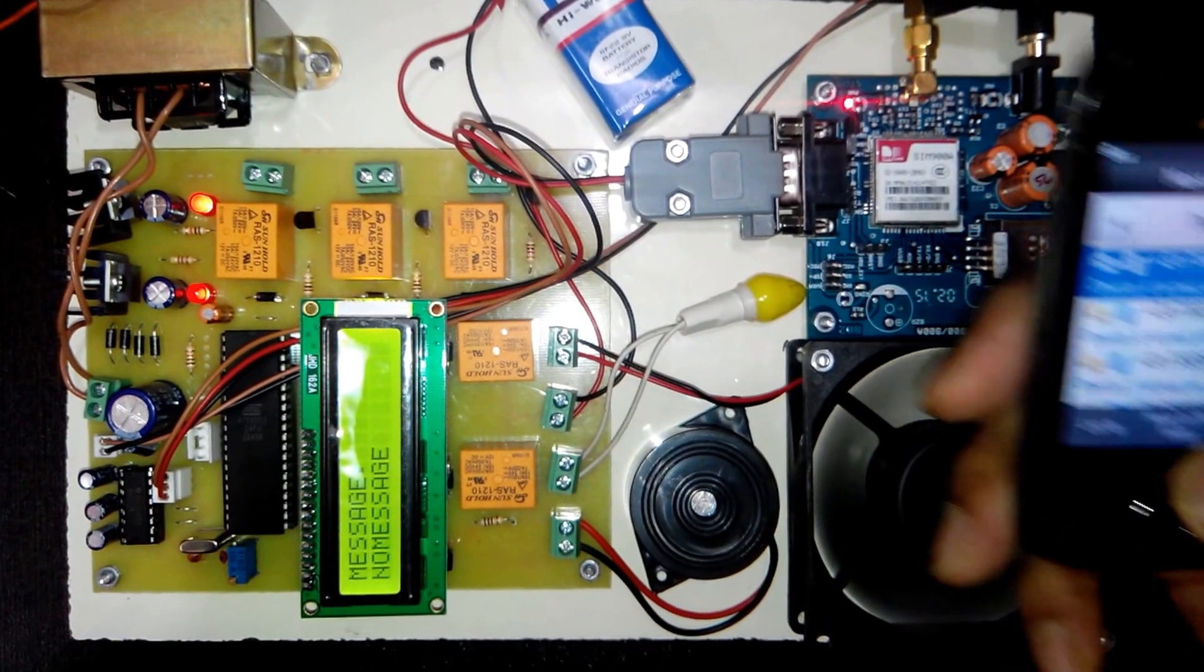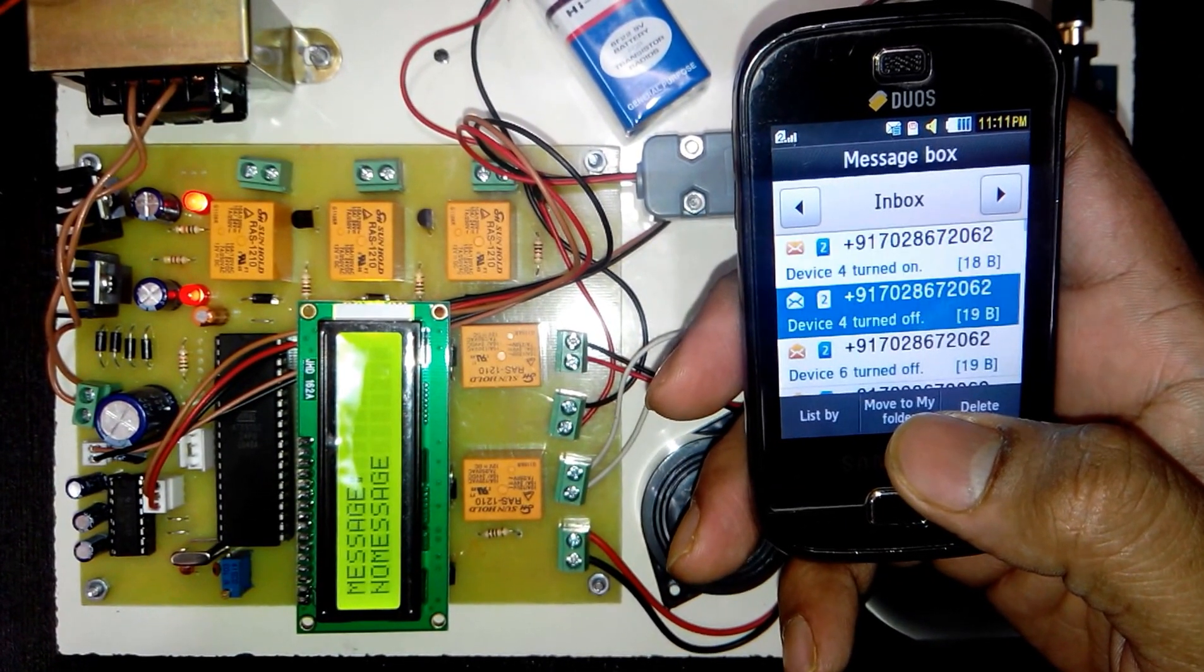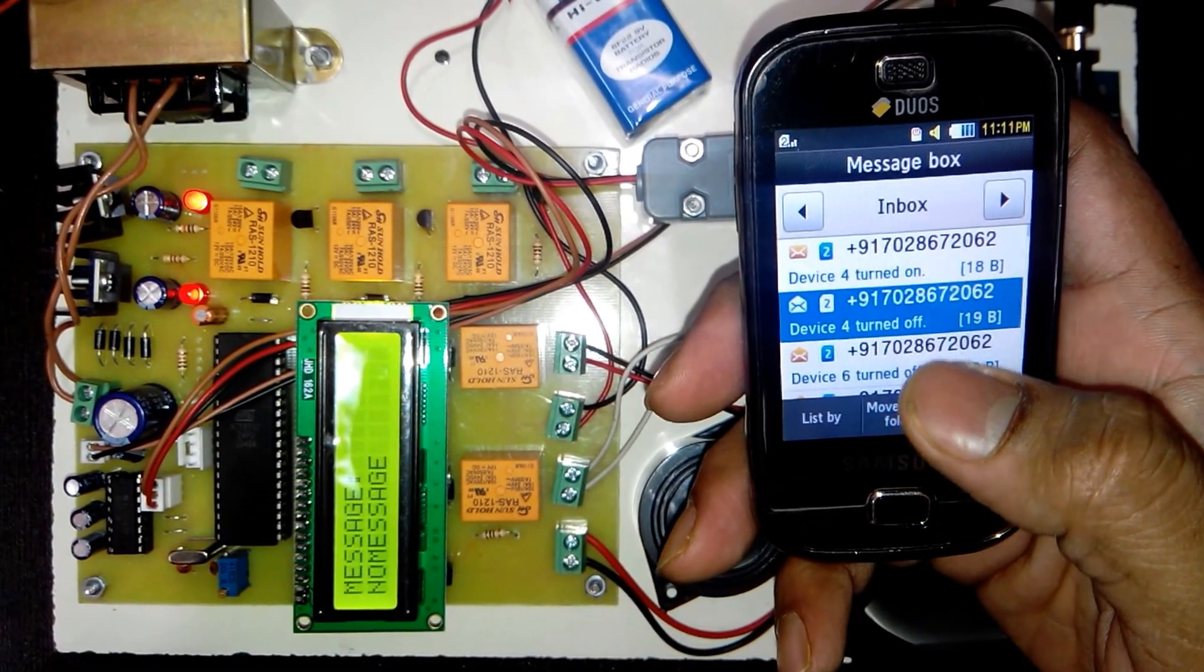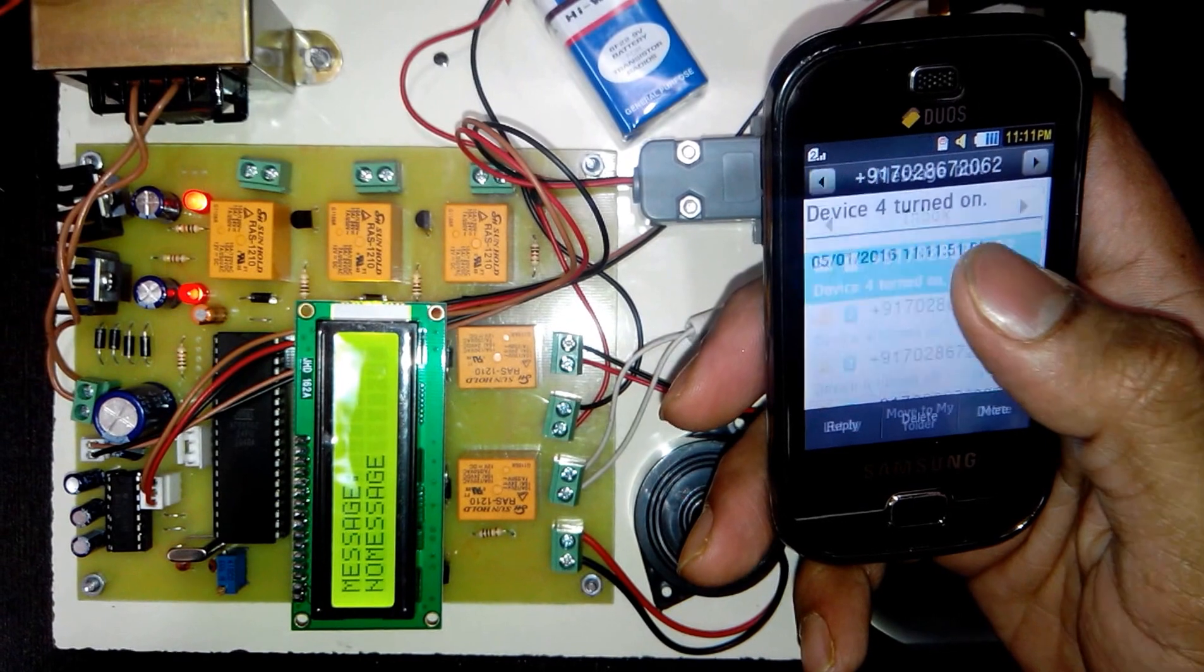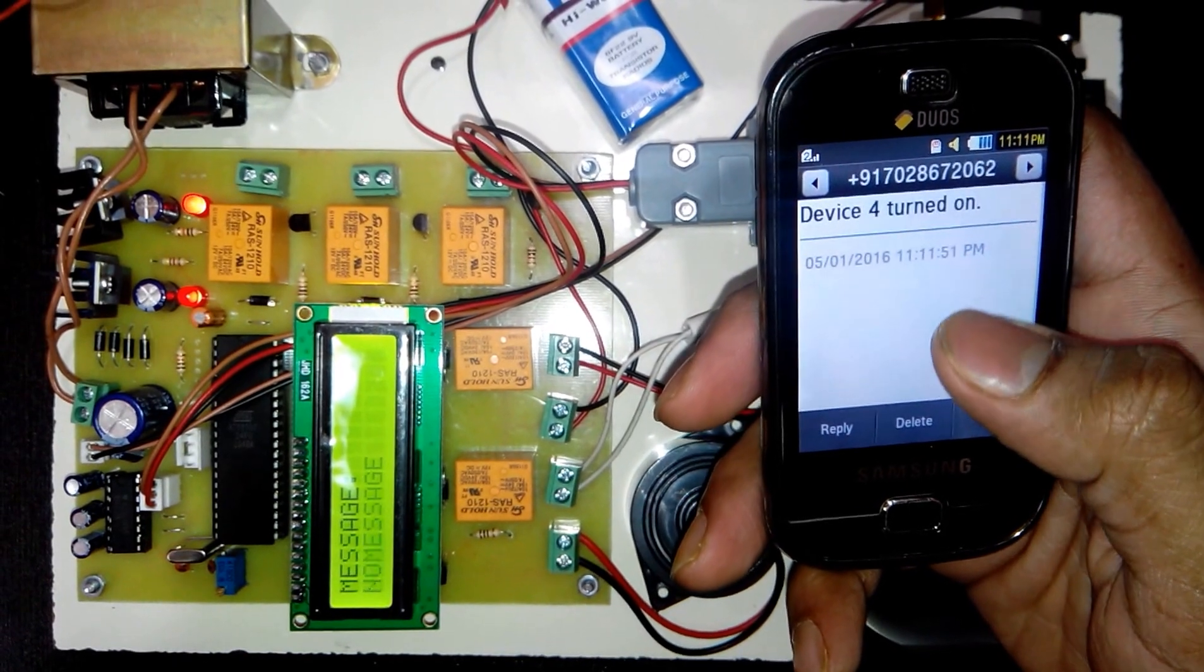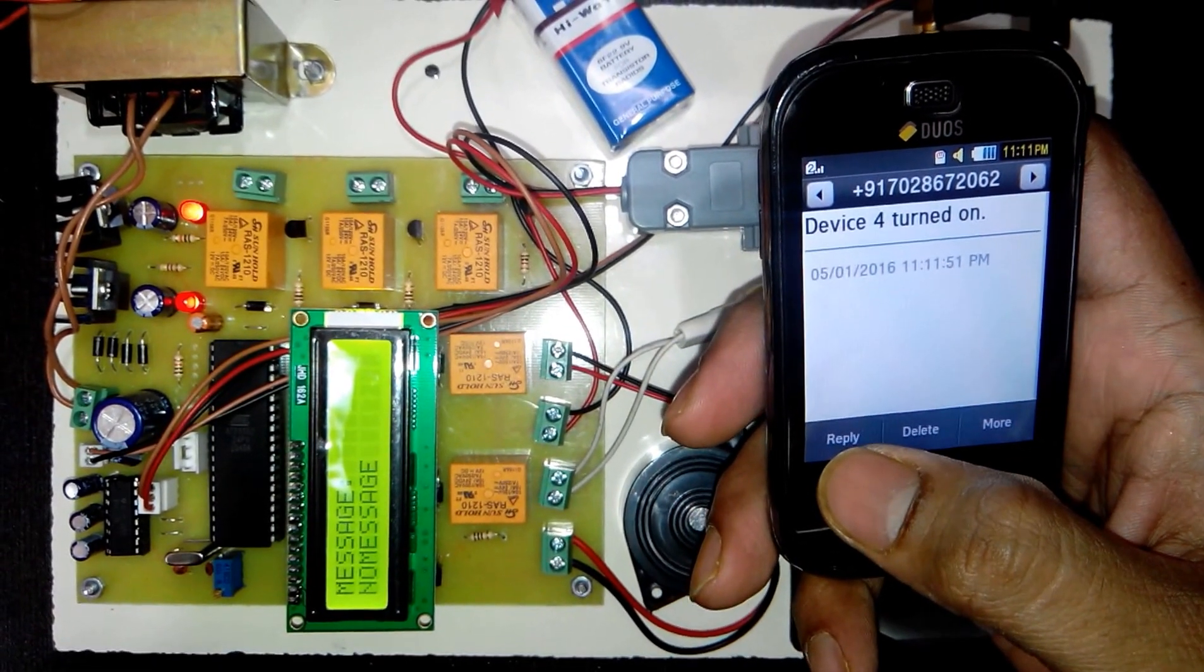At the same time the project will send the SMS to the user that the device 4 is turned on.